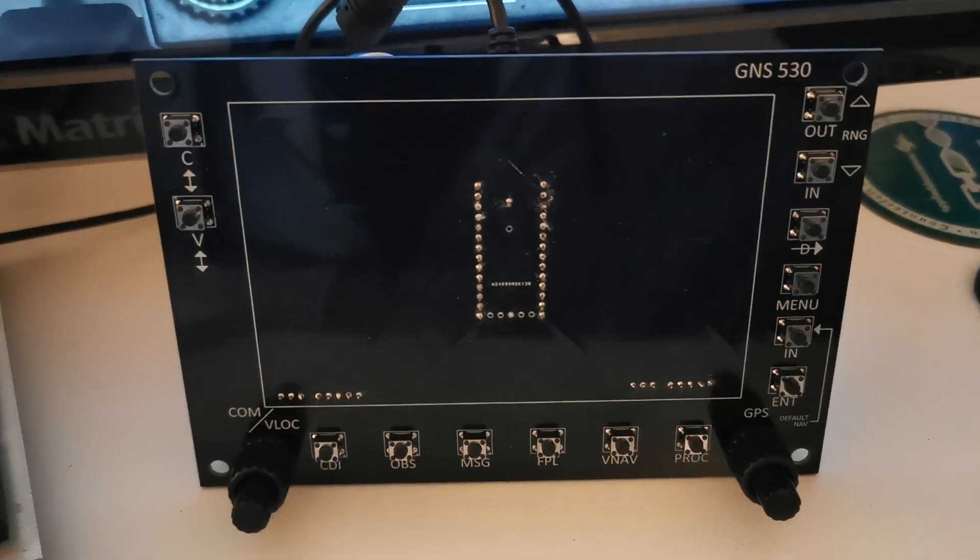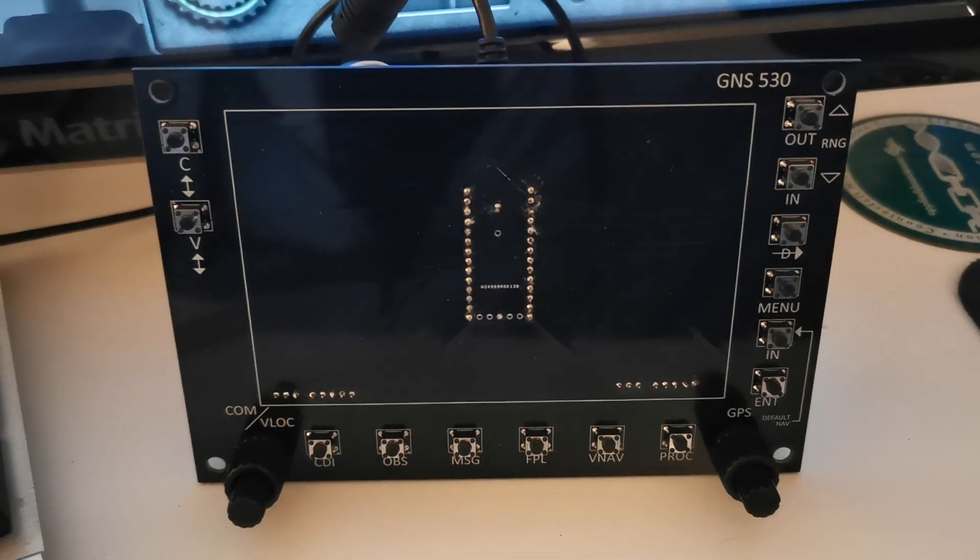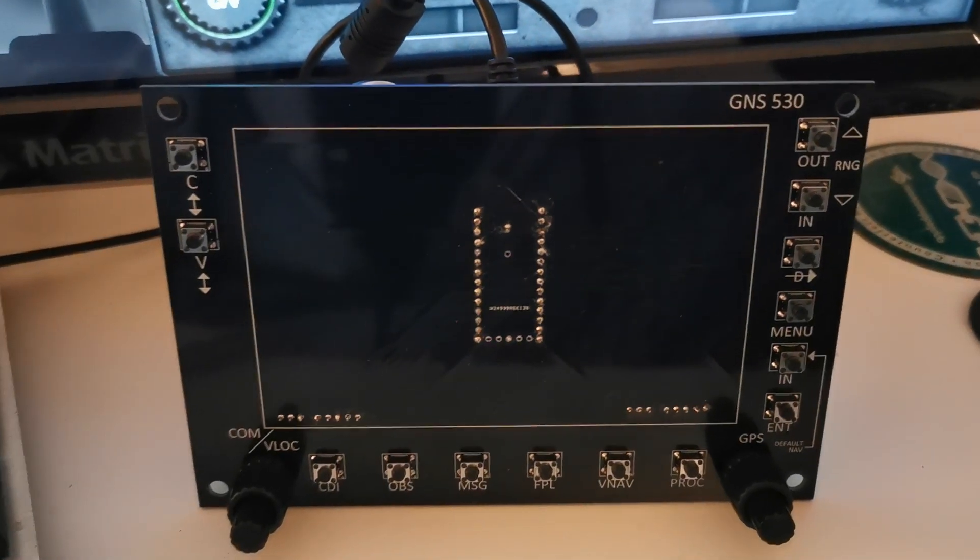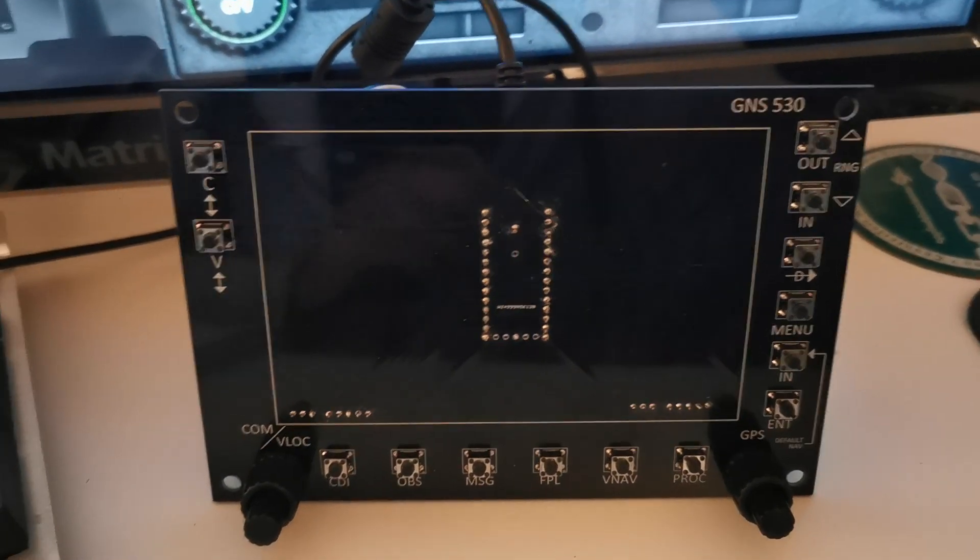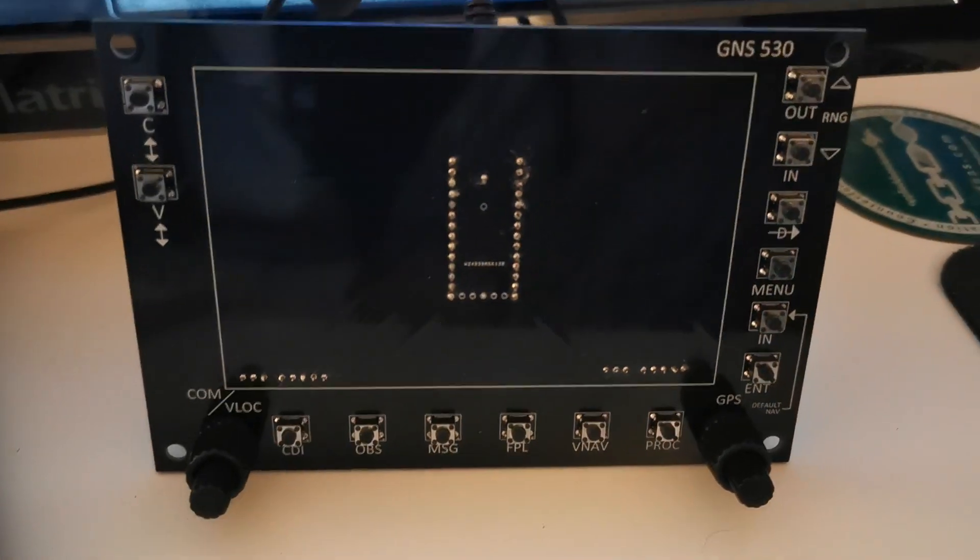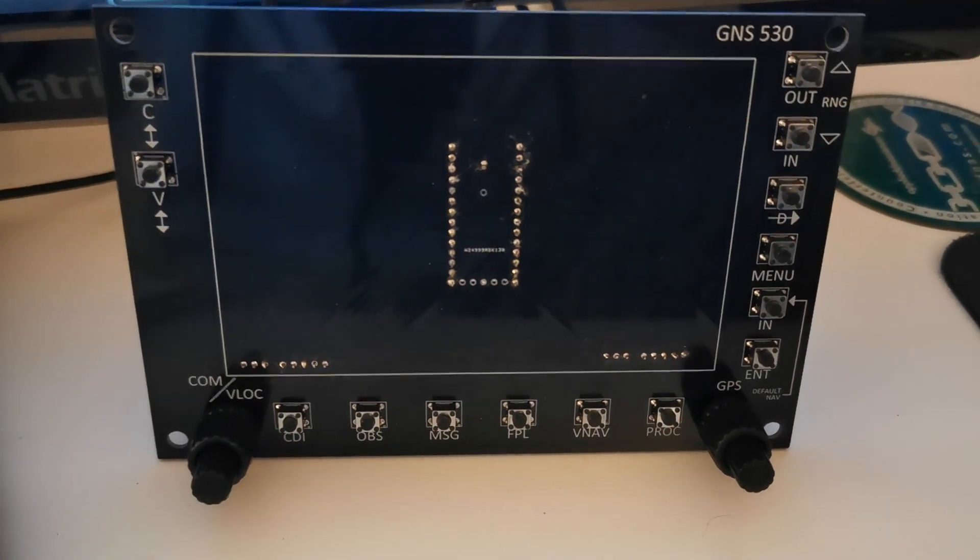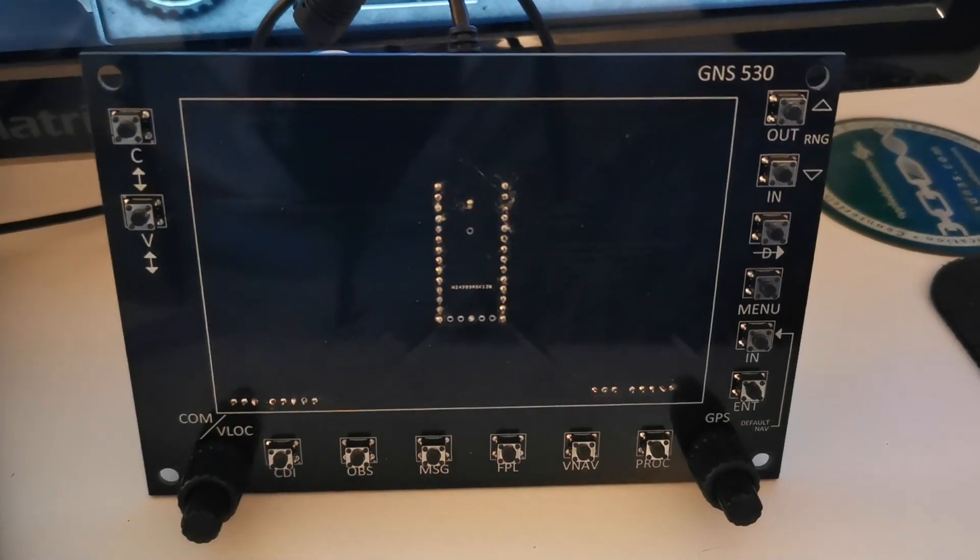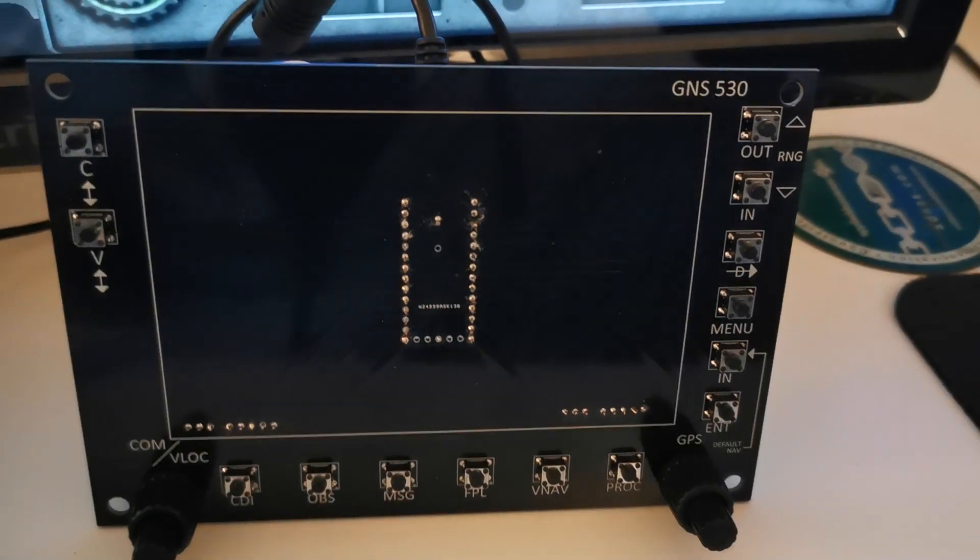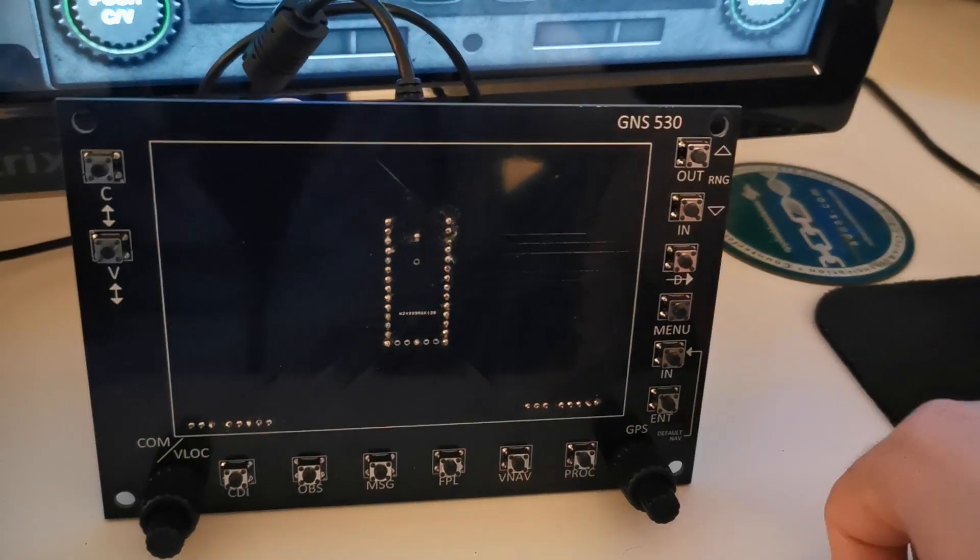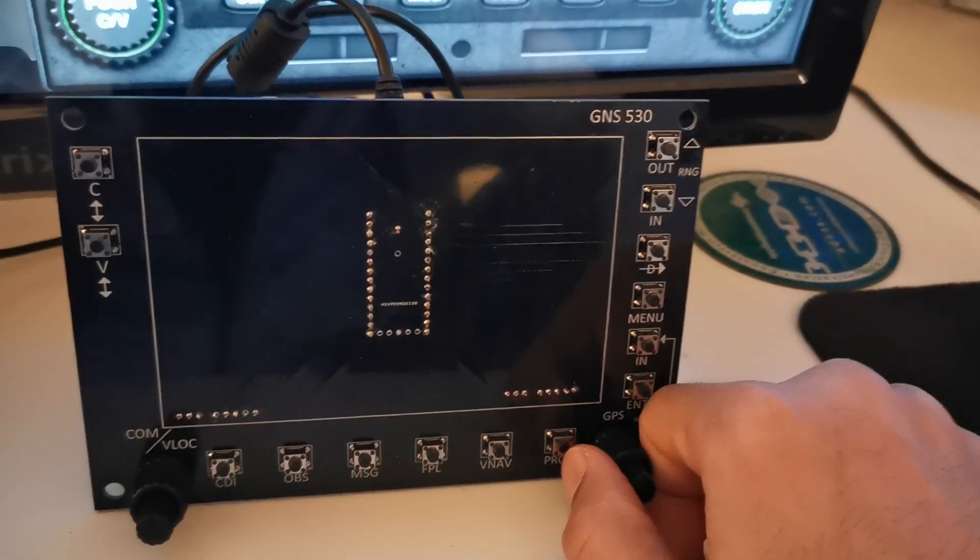I was looking for something reasonable in price that would allow me to do what I wanted to do. Sadly, I wasn't able to find anything, so I decided to make something myself. This is the GNS 530 that I designed.